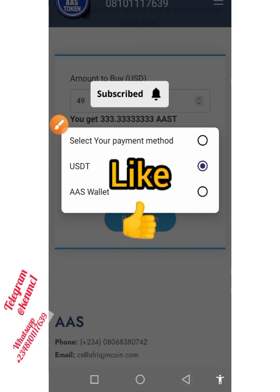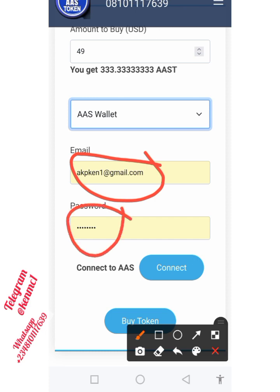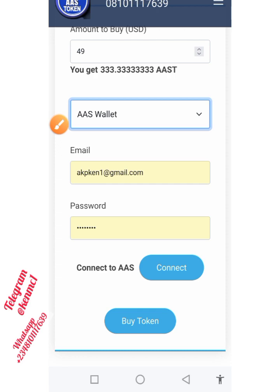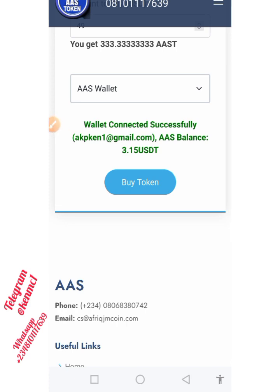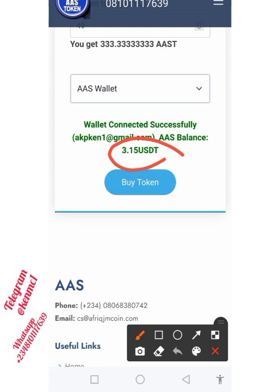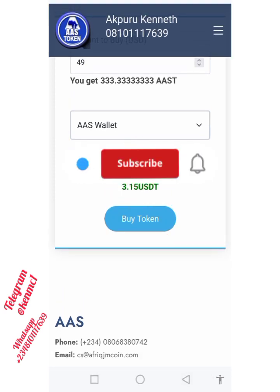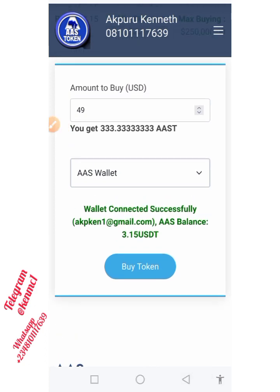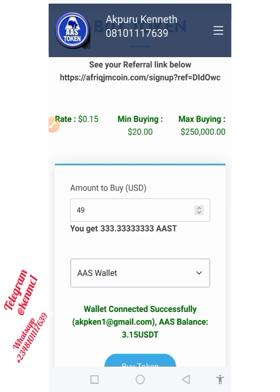If you want to buy via your AAS trading account, tap on the AAS wallet option. You'll see fields to provide your account email and password. Once you've entered those, click the 'Connect' button and it will load your account along with the balance in your AAS trading account — you can see mine is at 3.15 USDT. Then just hit 'Buy Token' and it will deduct the amount from your AAS trading account. It's that simple — choose whichever method you prefer.